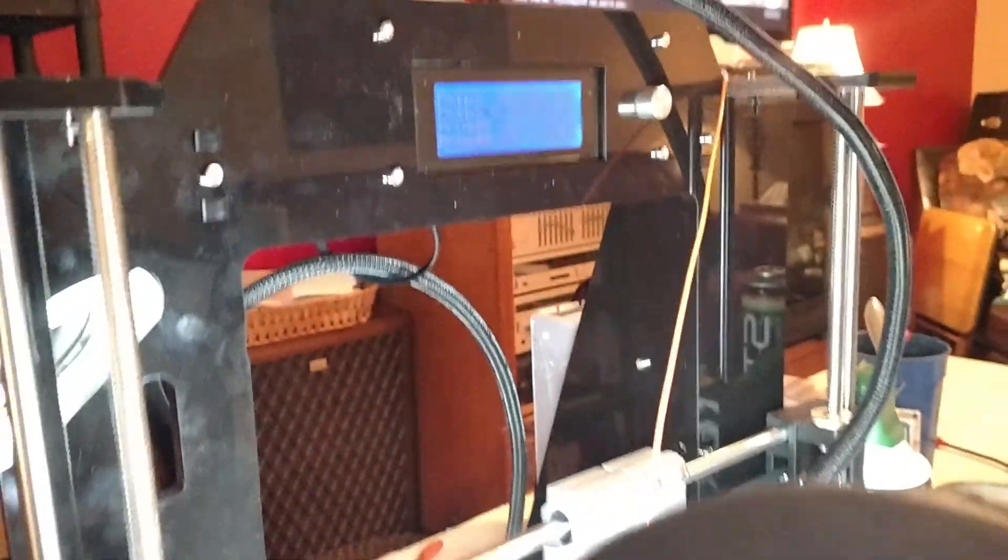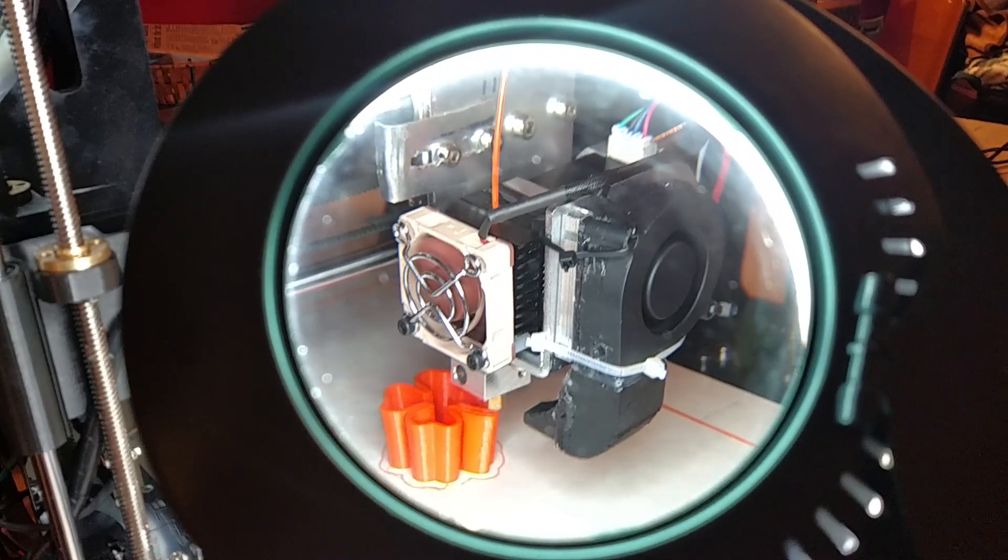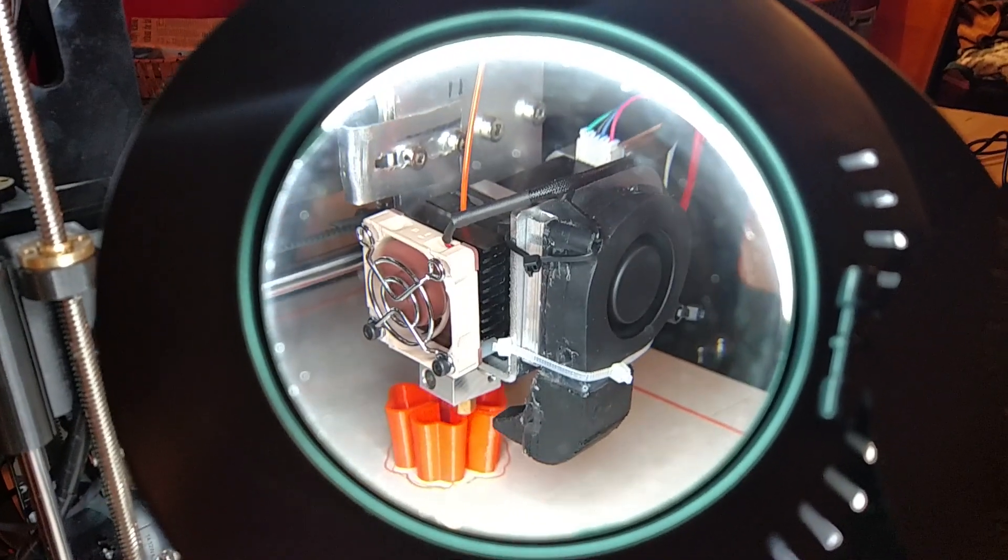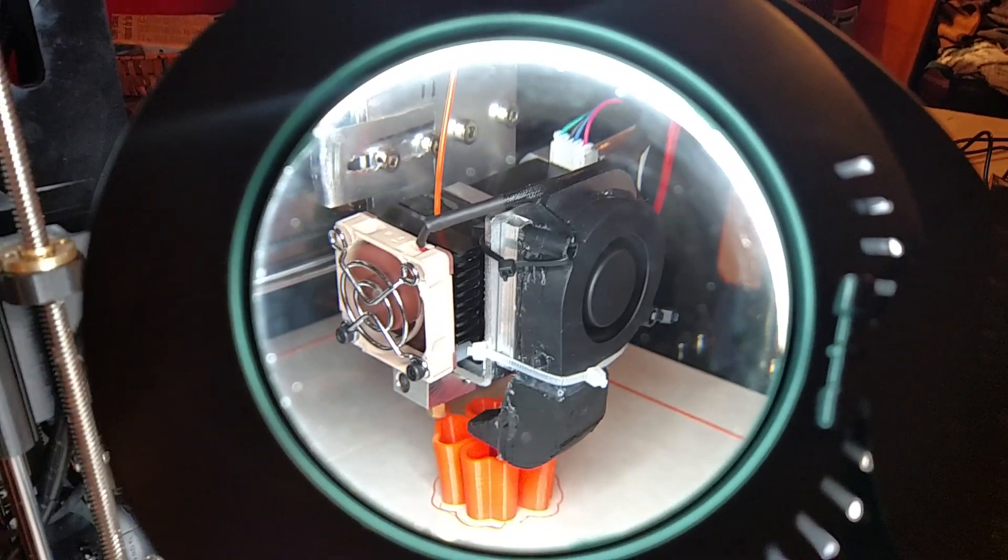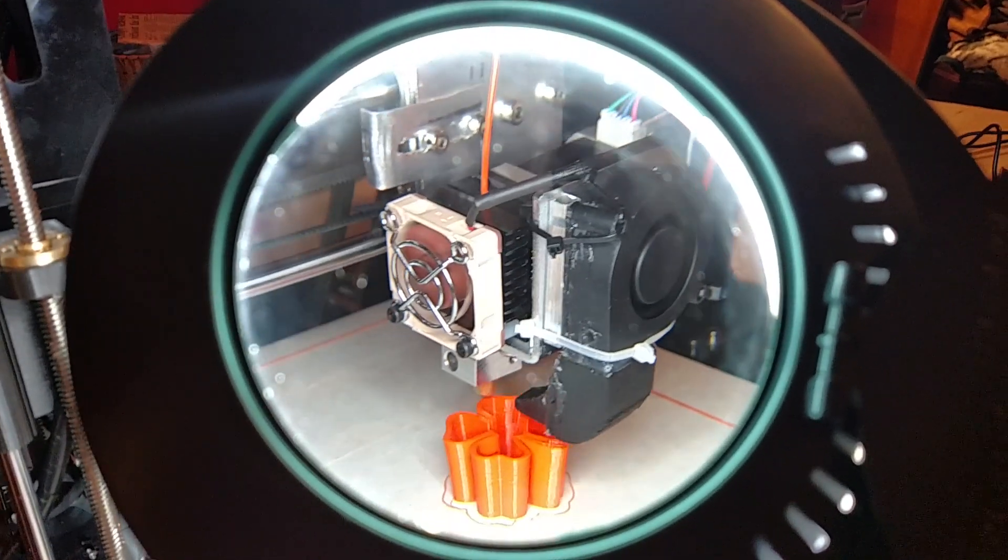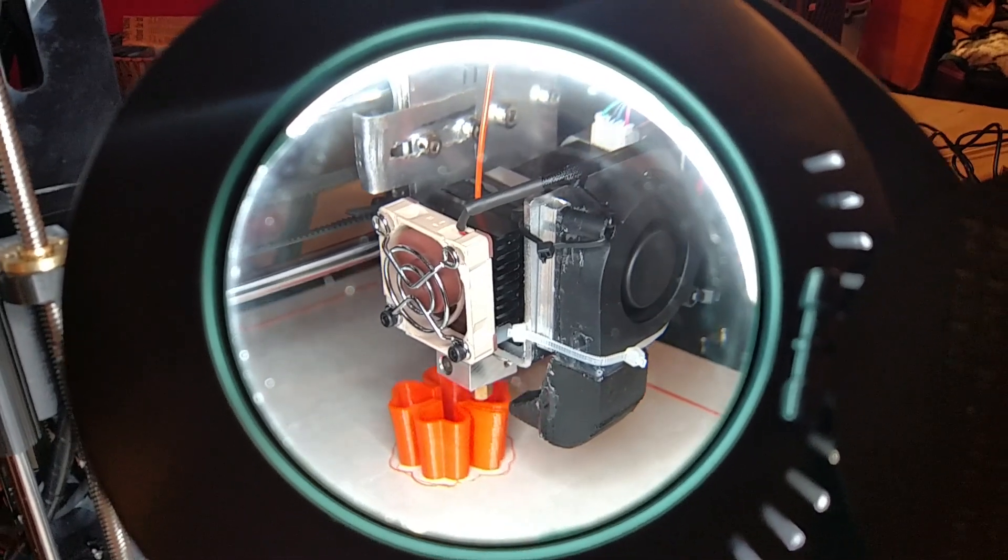A little while ago I was able to do the bed leveling wizard and got a square successfully printed, made some adjustments, and then started making this. This is my first print.